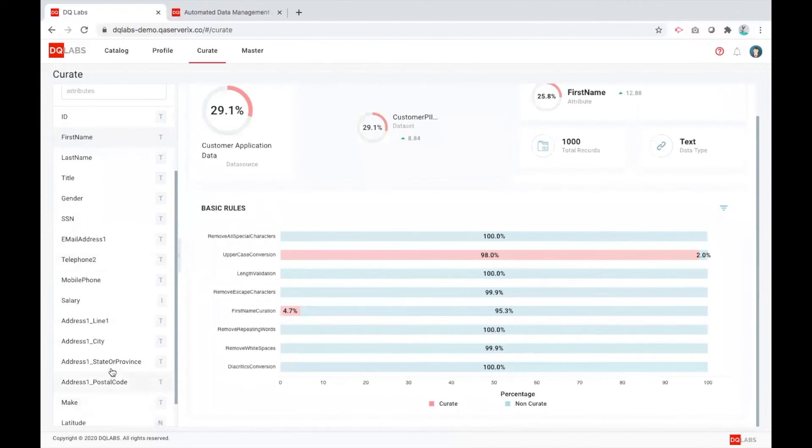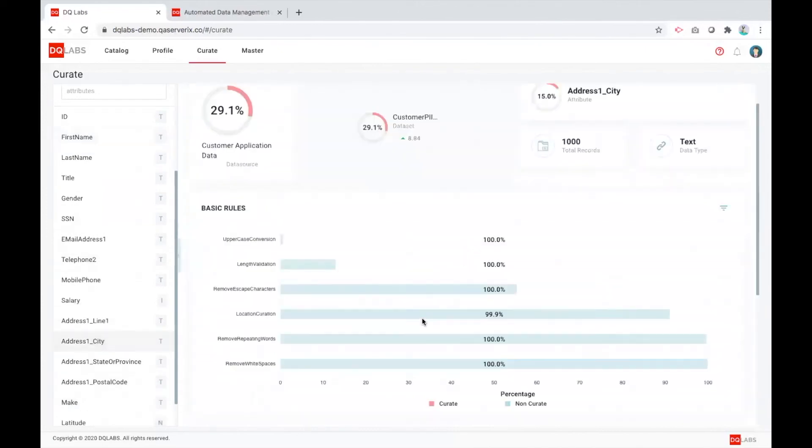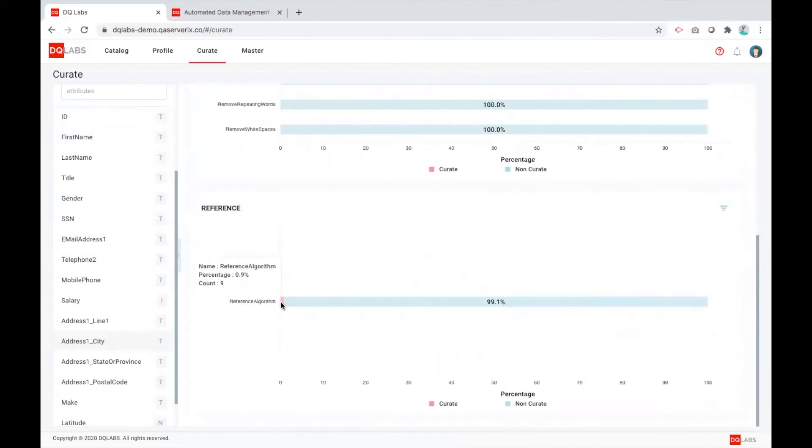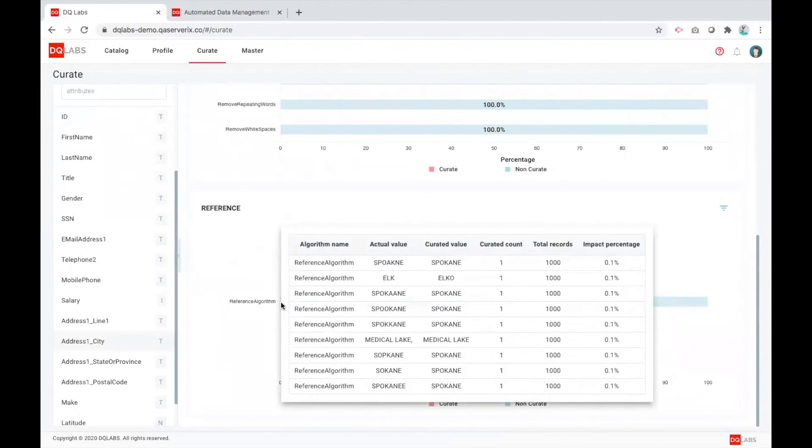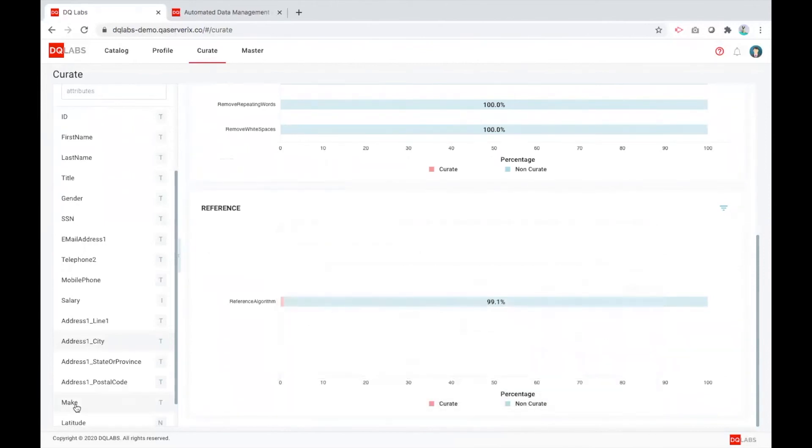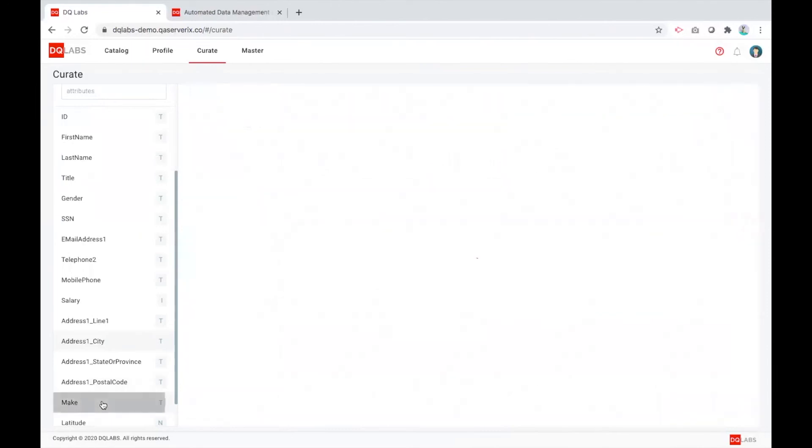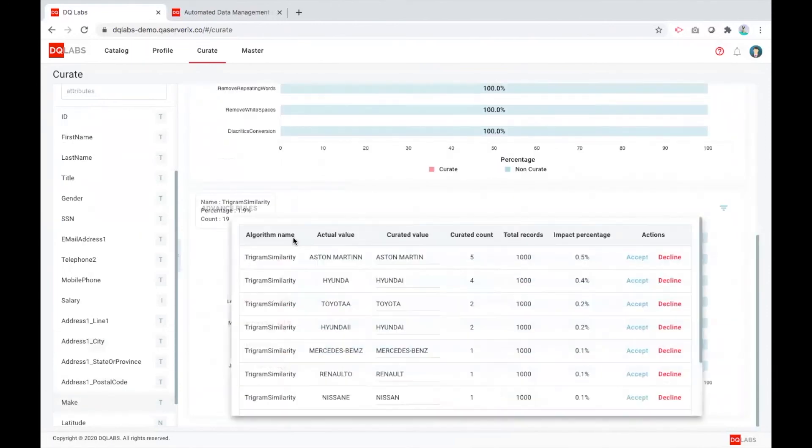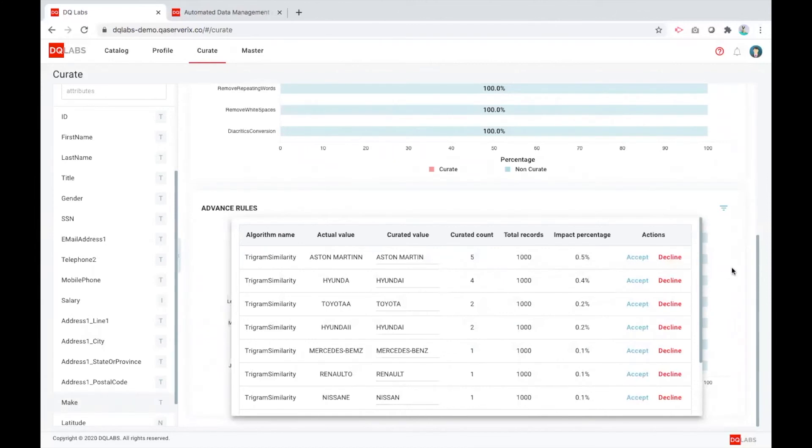I'll just real quick show you an example of a city information that is being automatically curated by bouncing off against some reference data. And same for an auto make, which is coming as part of the loan application, where we are using some sophisticated models based on similarities and distance, where it's fixing all those different types of errors that it may have, either because of system constraints or user errors.